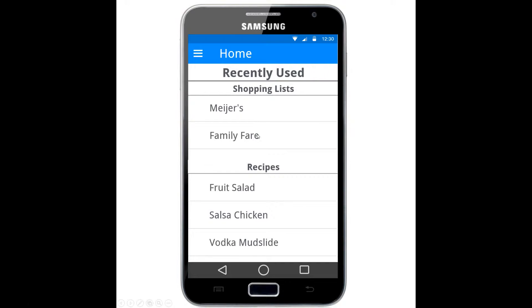You have recently used shopping lists, so whether they had a Myers shopping list, a Family Fair shopping list, or various recipes they recently looked at or are most popular.